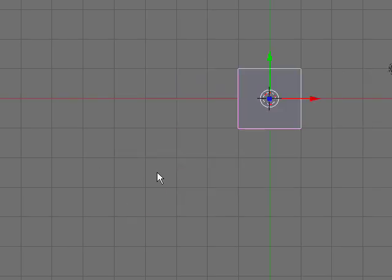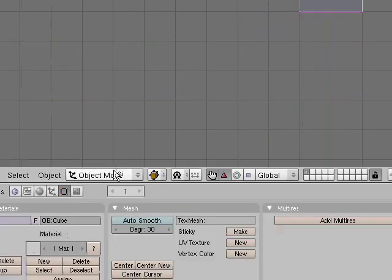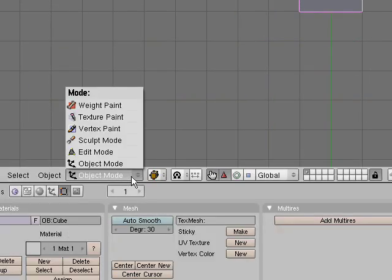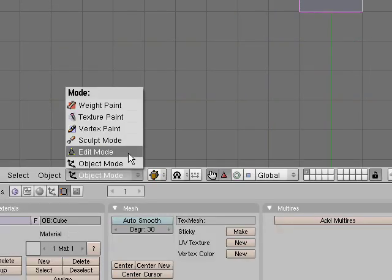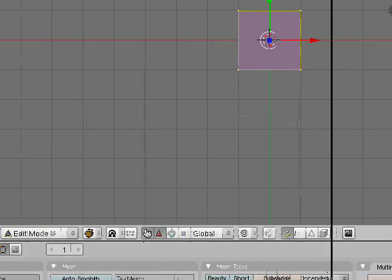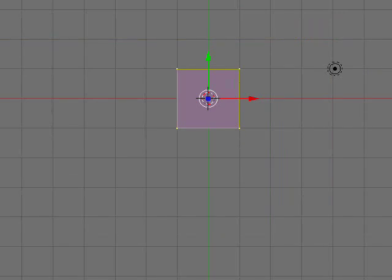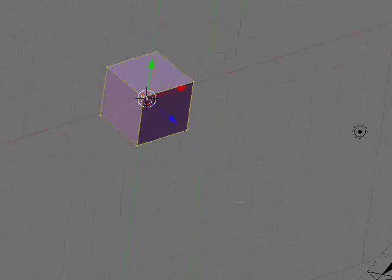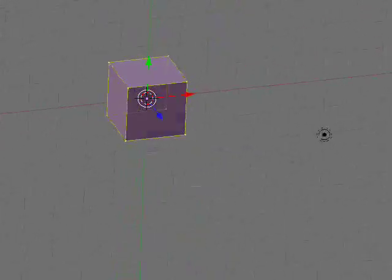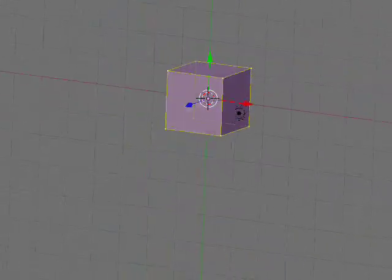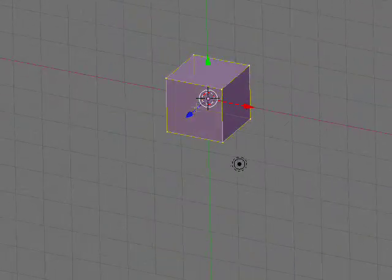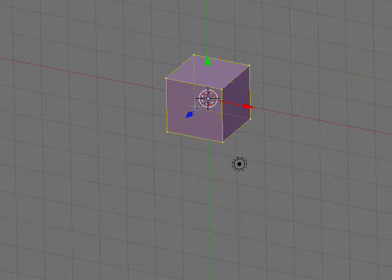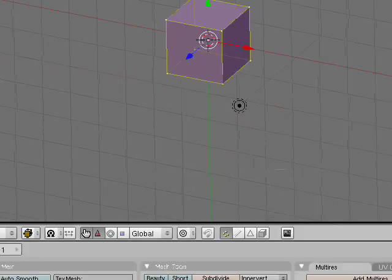To go into Edit Mode, we're going to go down here and press Edit Mode. Now, if you rotate your cube using Alt and left mouse button, you can see that it's transparent. You can see the vertices in the background.